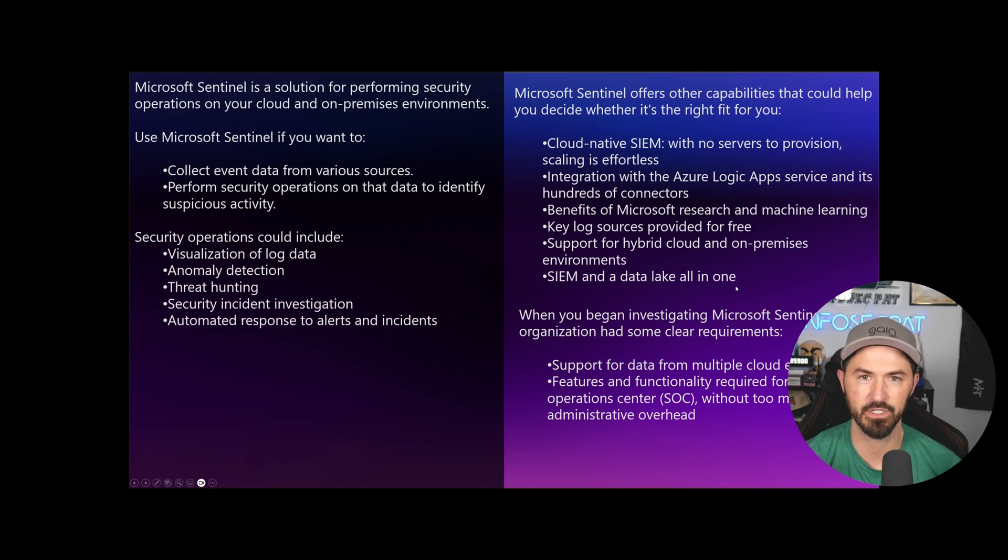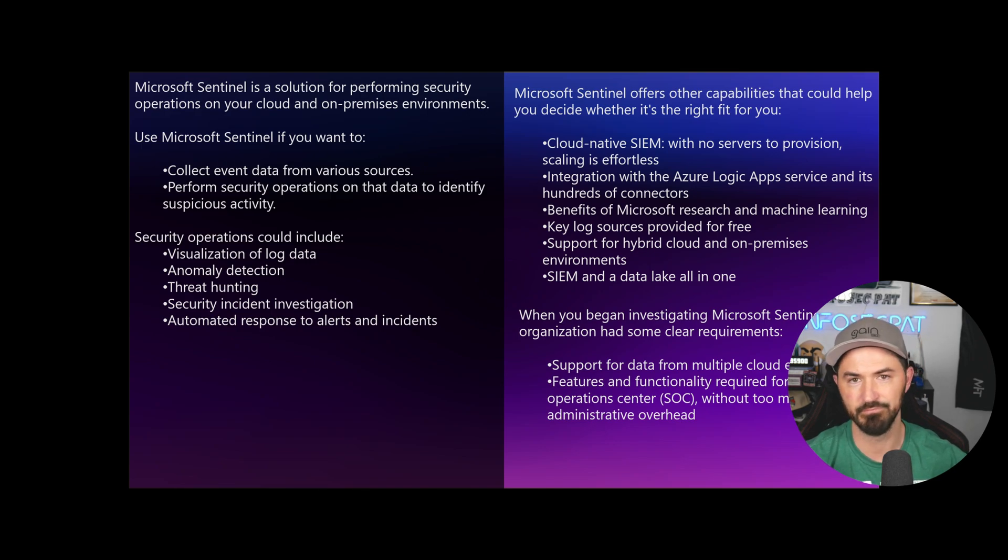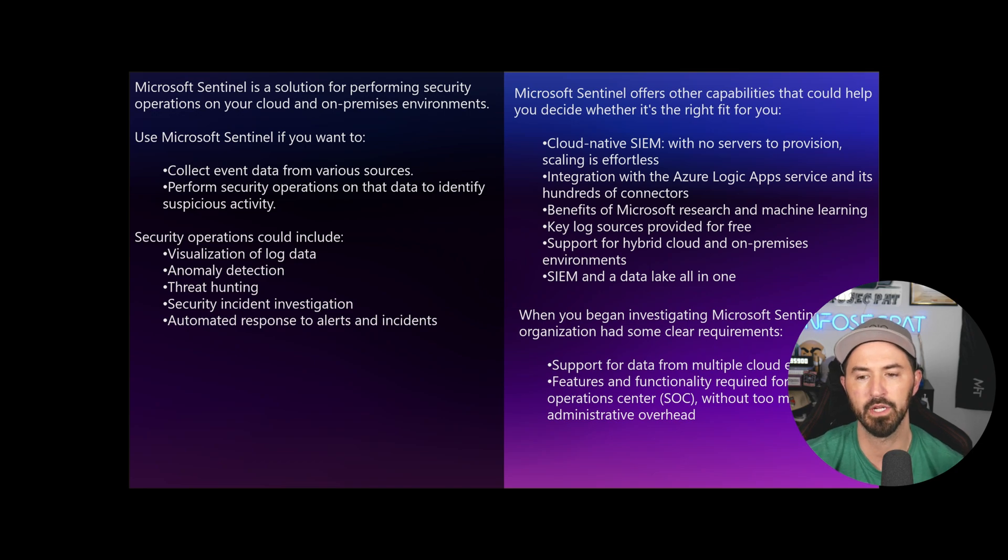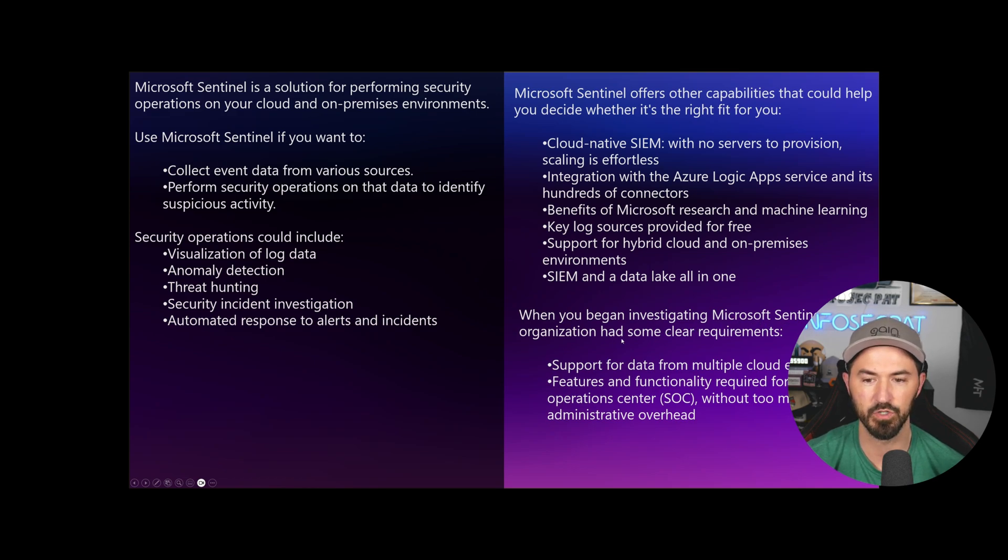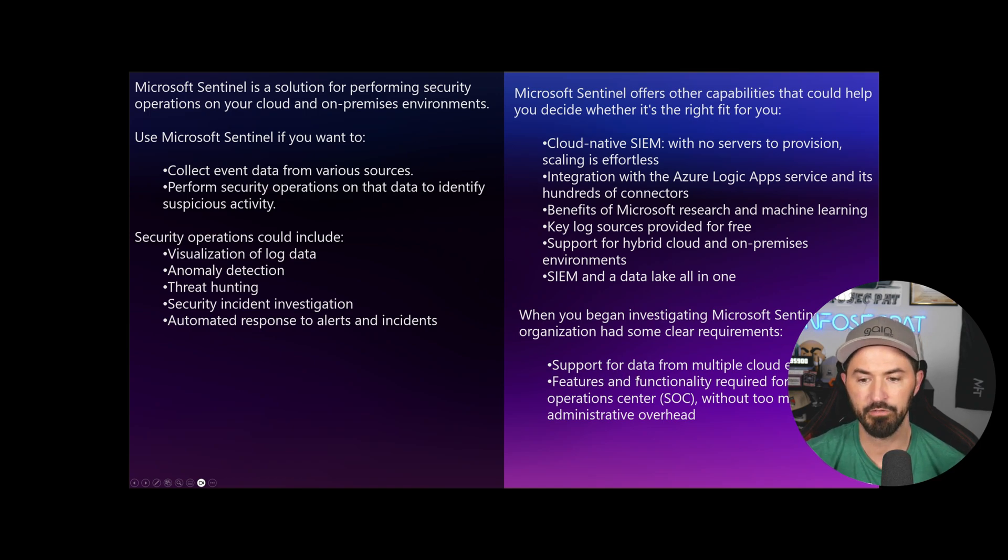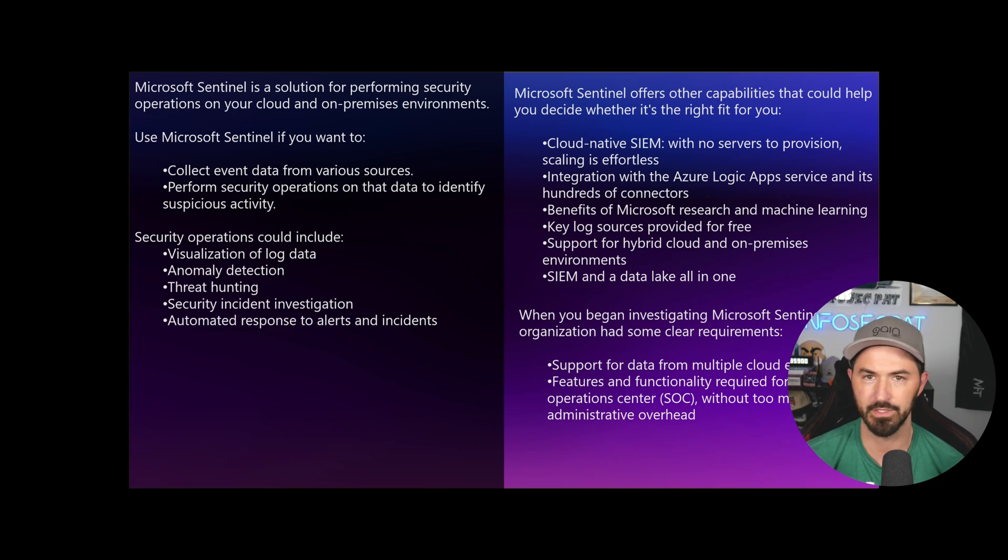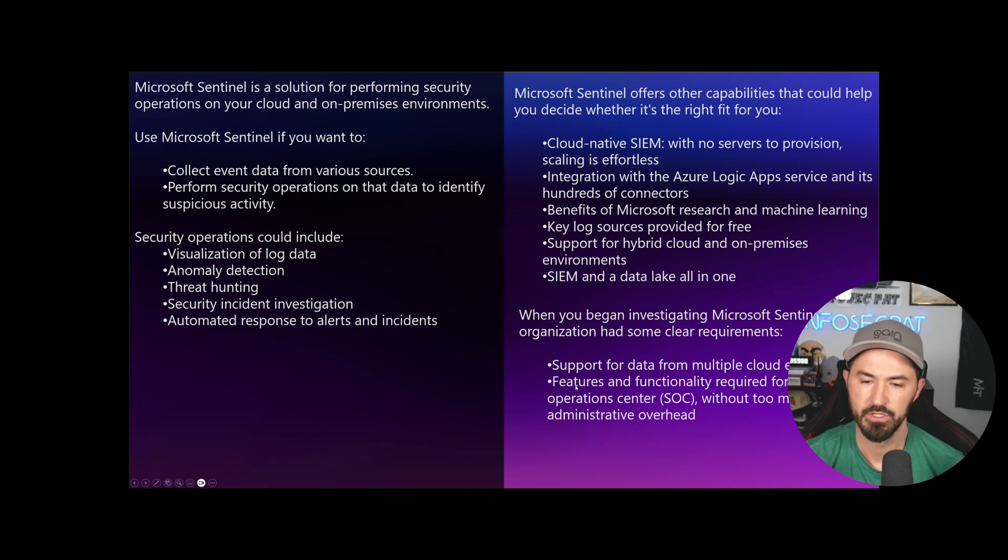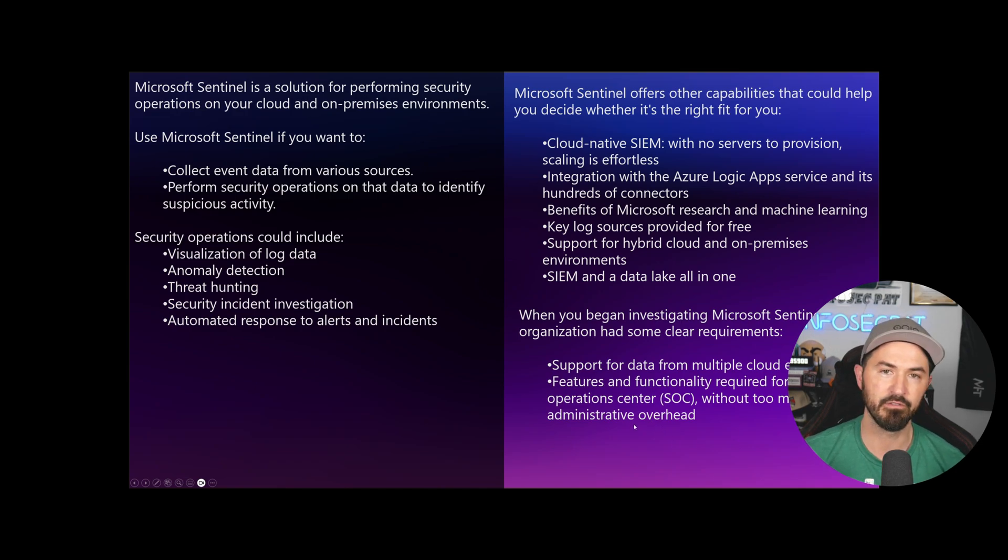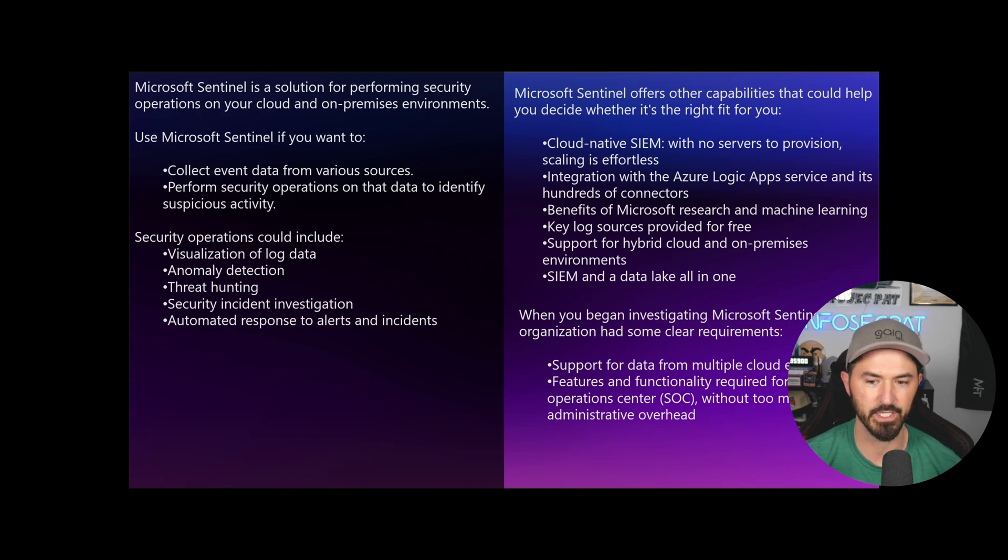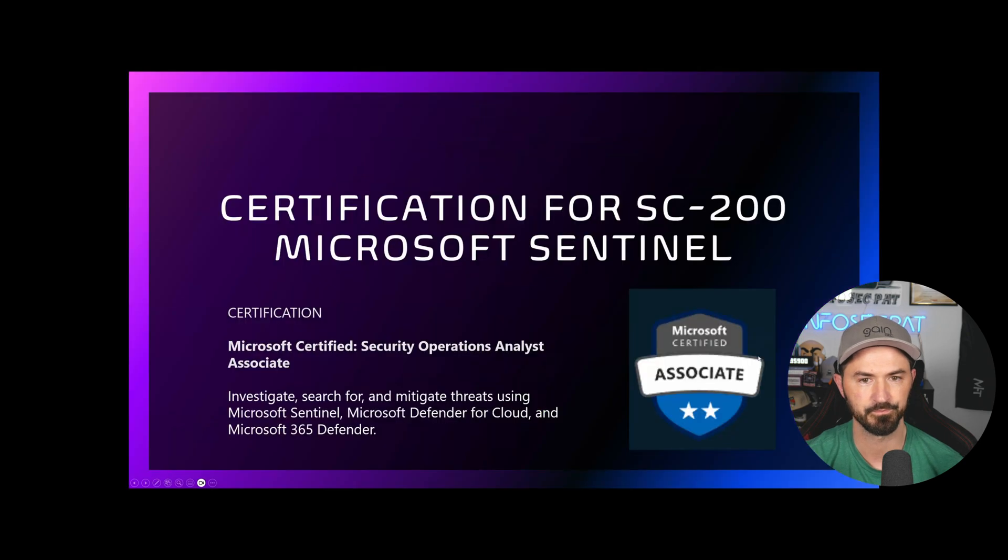Integration with Azure Logic Apps services and its hundreds of connectors. If you're an Azure Microsoft shop, if you're a full Microsoft-blown shop, use Sentinel because it's all one pane of glass. The benefits of Microsoft research and machine learning, key log sources provided for free. Support for hybrid cloud and on-prem environments, and the SIM and data lake all in one.